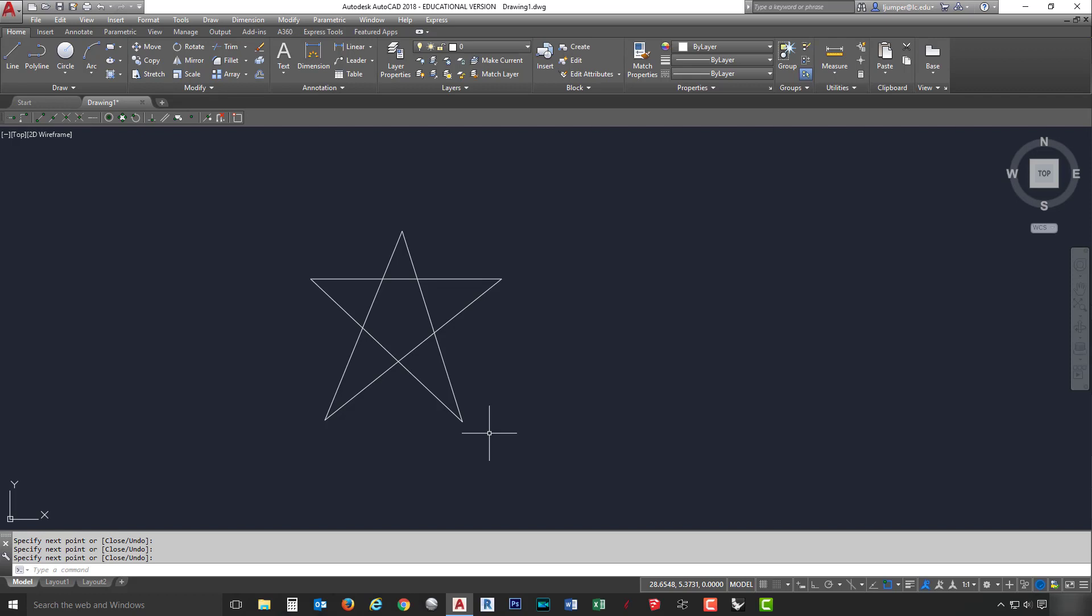AutoCAD provides us with many tools to aid in the construction of our designs. For example, the grid and snap mode options can be used to get a visual reference as to the size of objects and to restrict the movement of the cursor to a set increment on the screen. The grid and snap mode options can be turned on or off through the status bar.